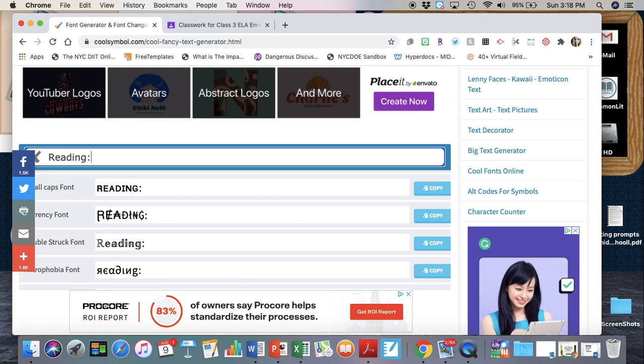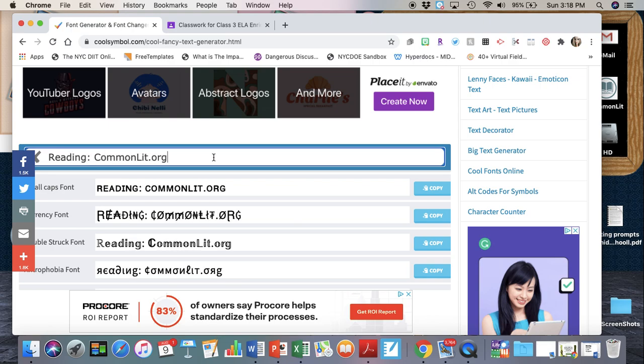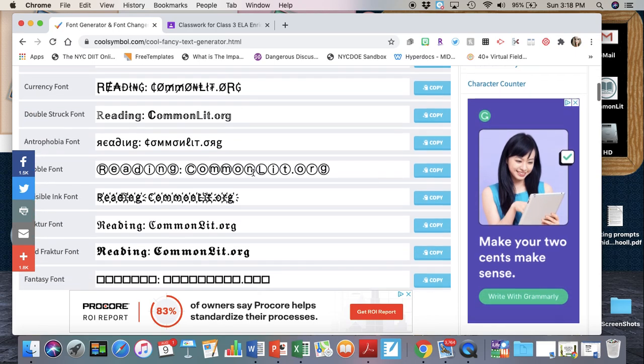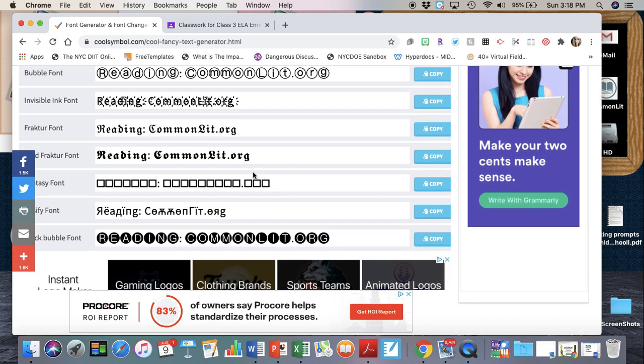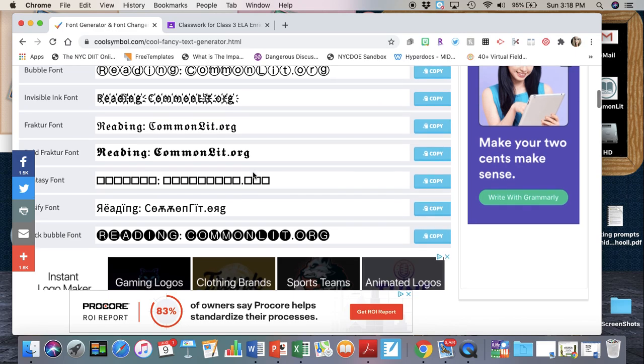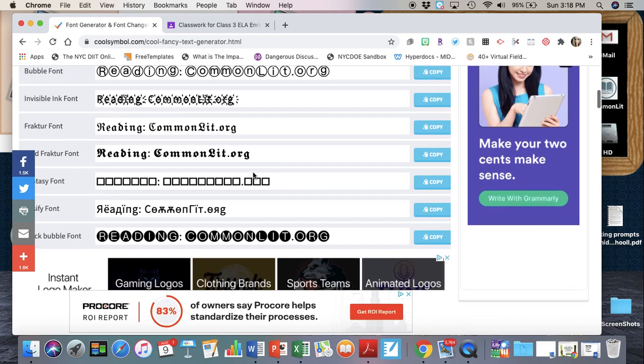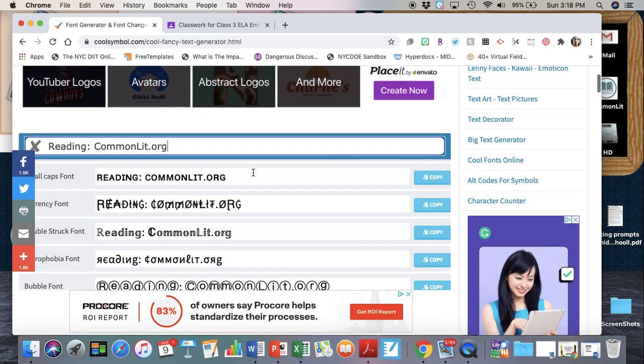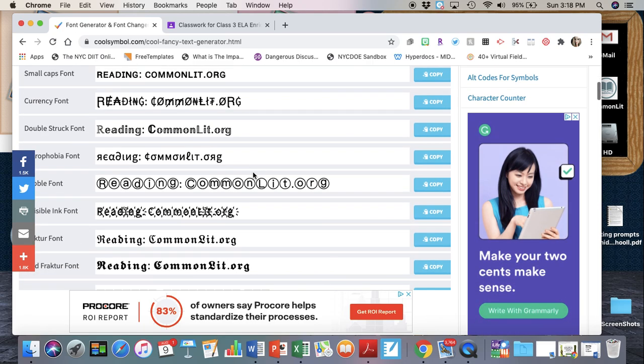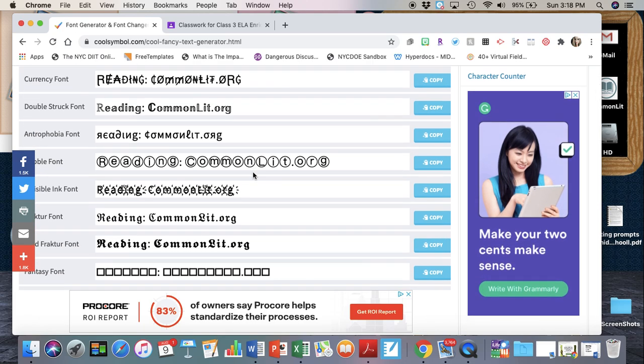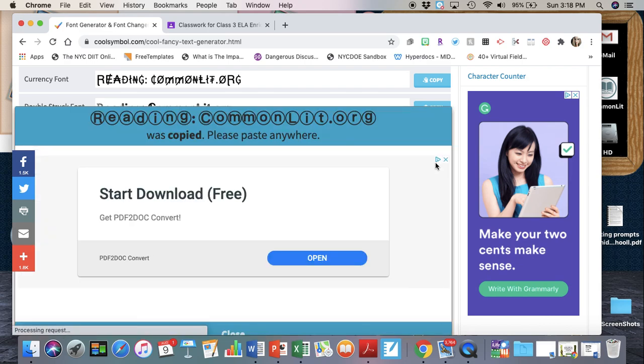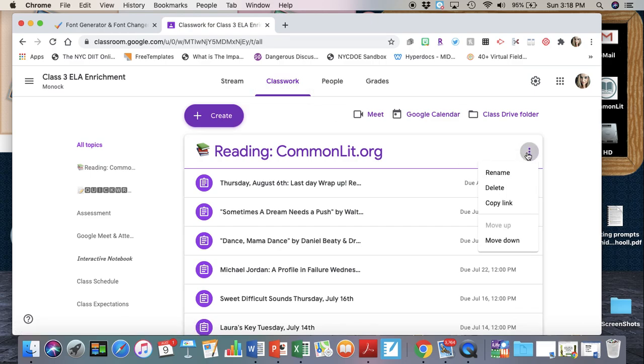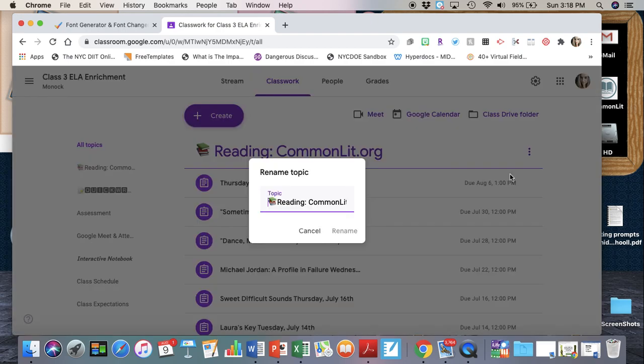I'm gonna type in anything I want. I want to type in 'reading commonlit.org' because that's the text I want to include on my Google Classroom. You'll see there are a bunch of different fonts that you can choose from - it's really up to you what you want to choose. I'm just gonna use this as an example. I clicked on copy, it's now in my clipboard.